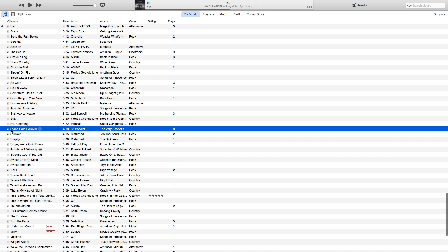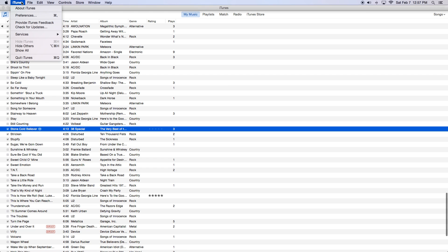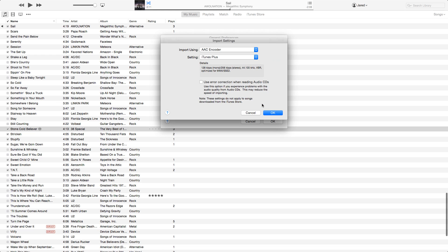To change that to an MP3, we're going to go to iTunes and click on Preferences. Once in Preferences, we have our General tab.